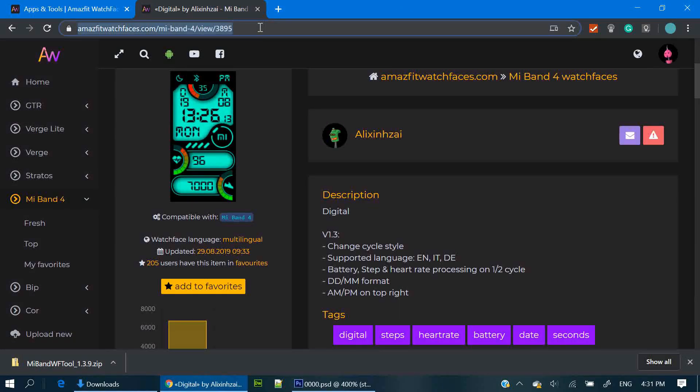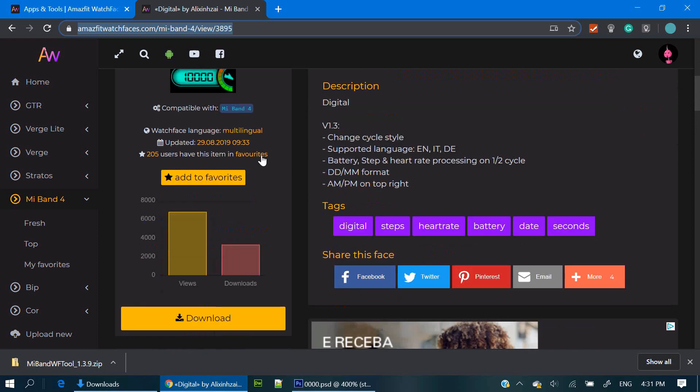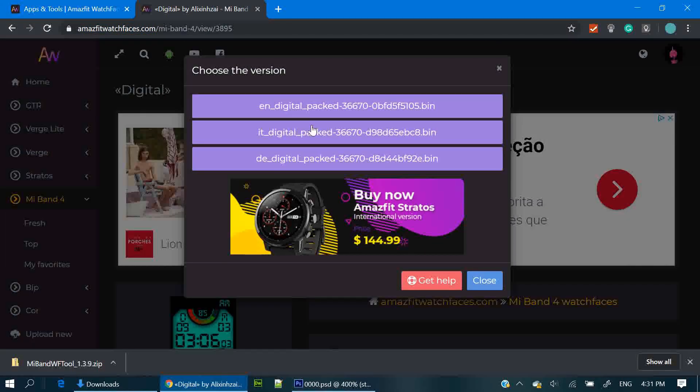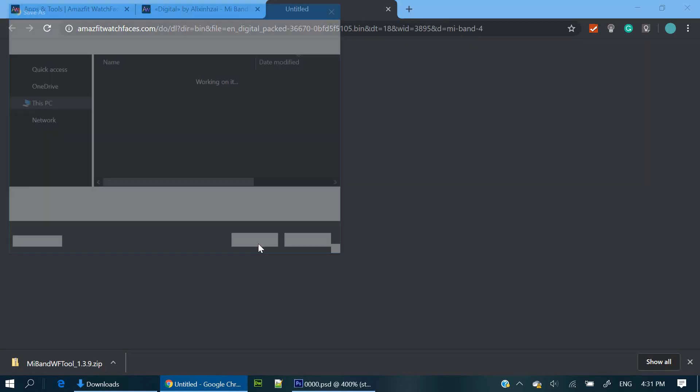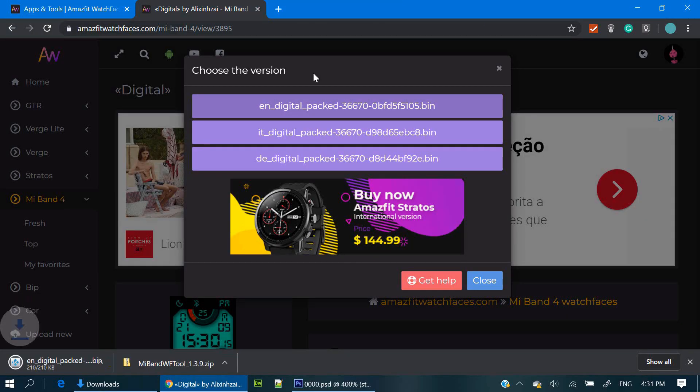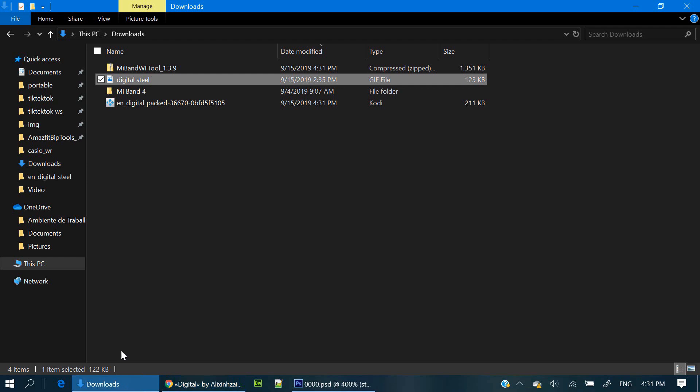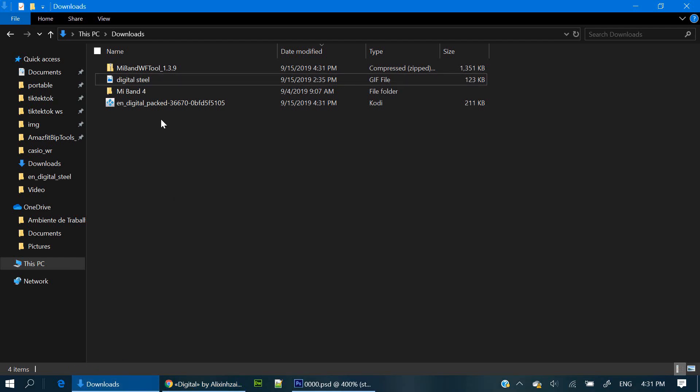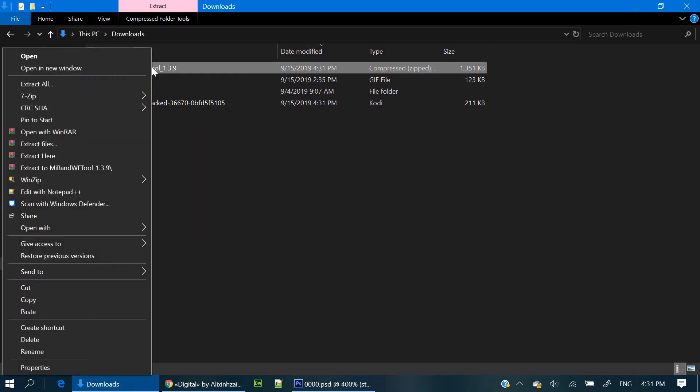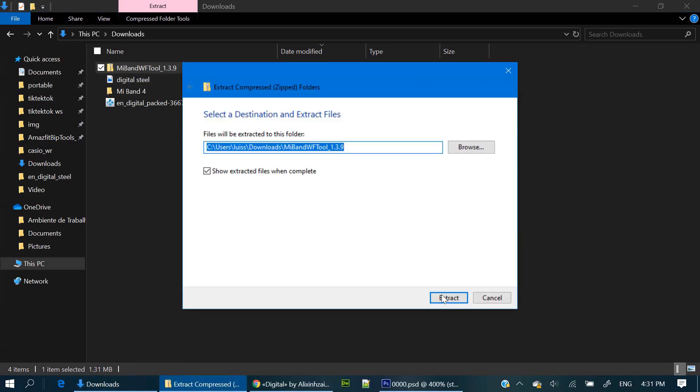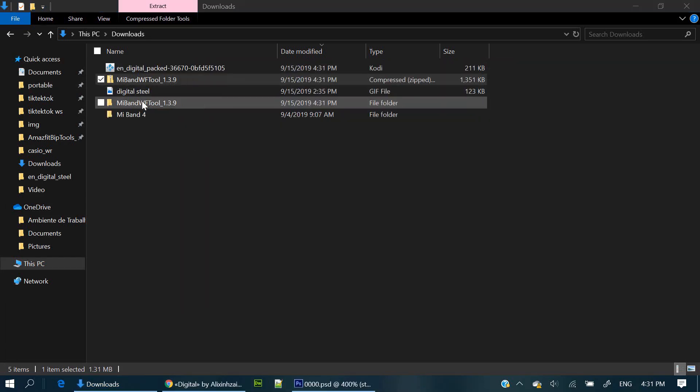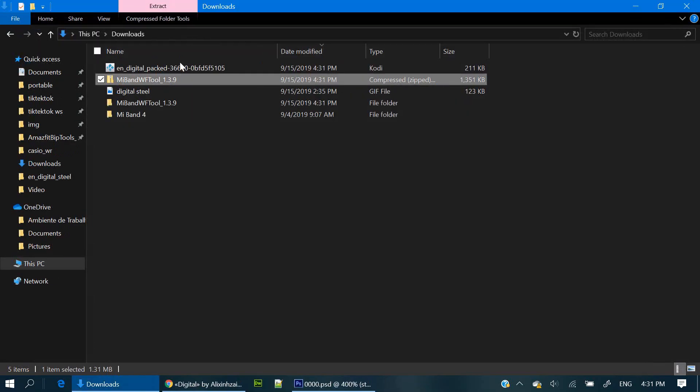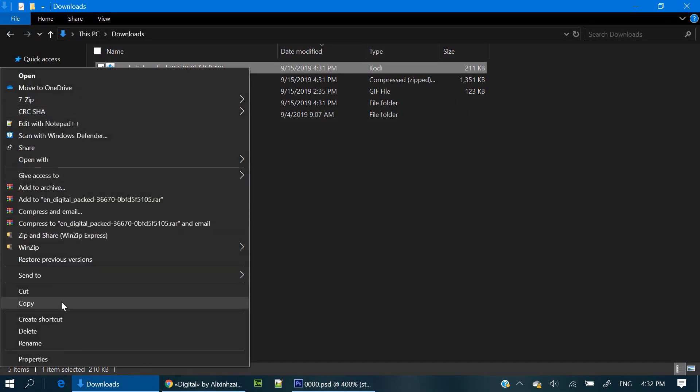Then download this watch face. Now we're going to copy the bin file to this folder.